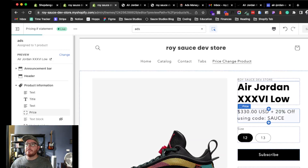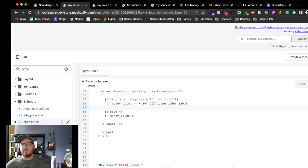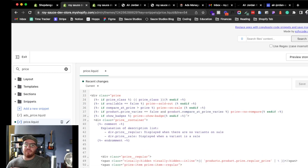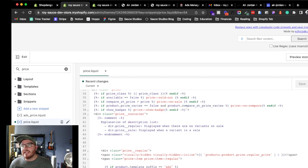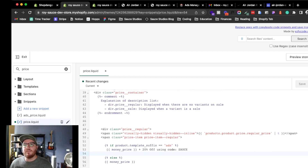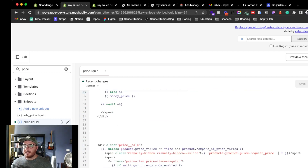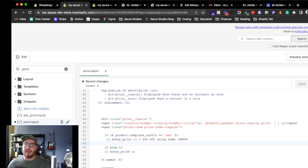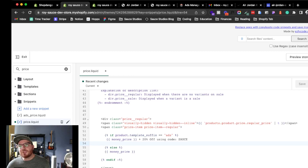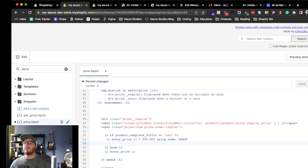Let's get into the code. We're working with the price, so I found the price snippet in the Dawn theme by searching for 'price.' I looked specifically for the regular price element, found it, and then added some test text in there to see if it would show up.